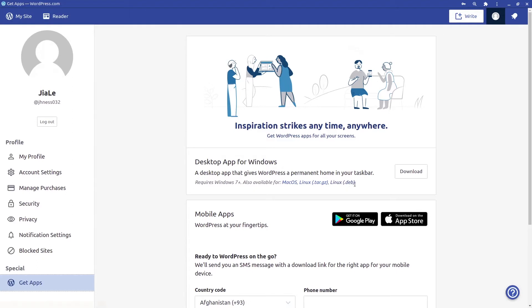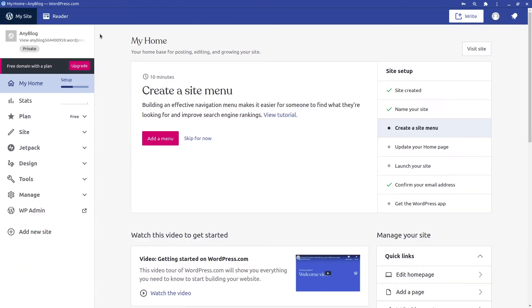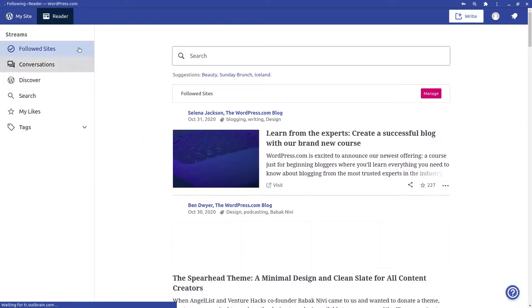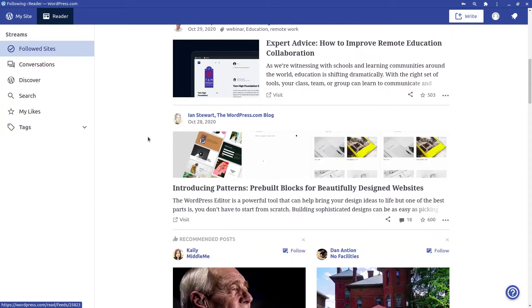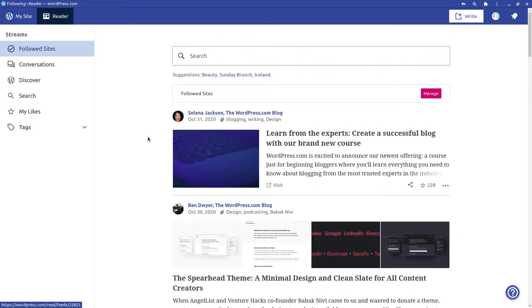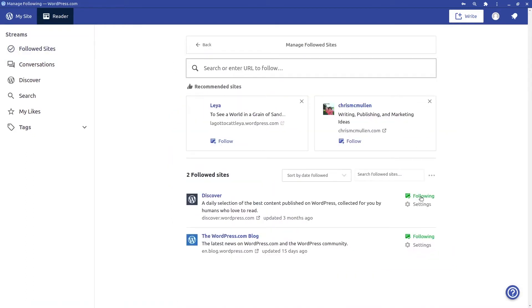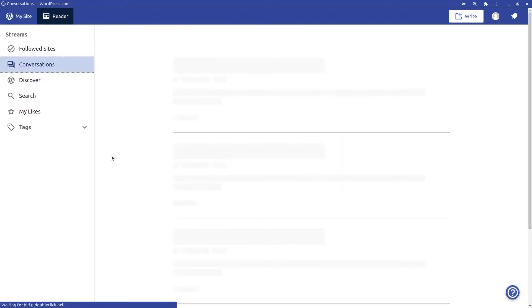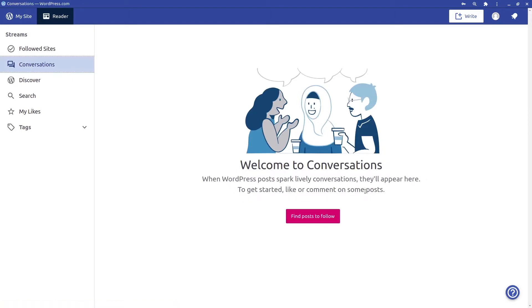We'll start talking about the dashboard from the Reader first. You have 'Follow Sites,' which shows feed posts from the sites you've followed, and you can manage your followed sites there. You can search for and follow other sites. Under 'Conversations,' this section starts when you comment on posts online.